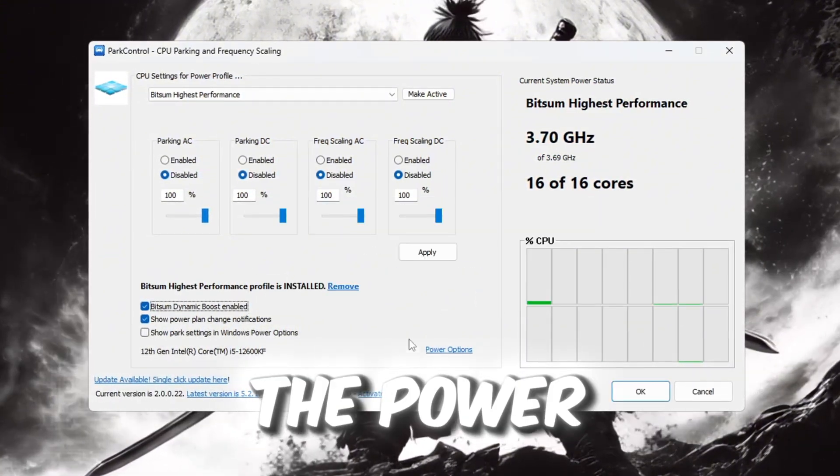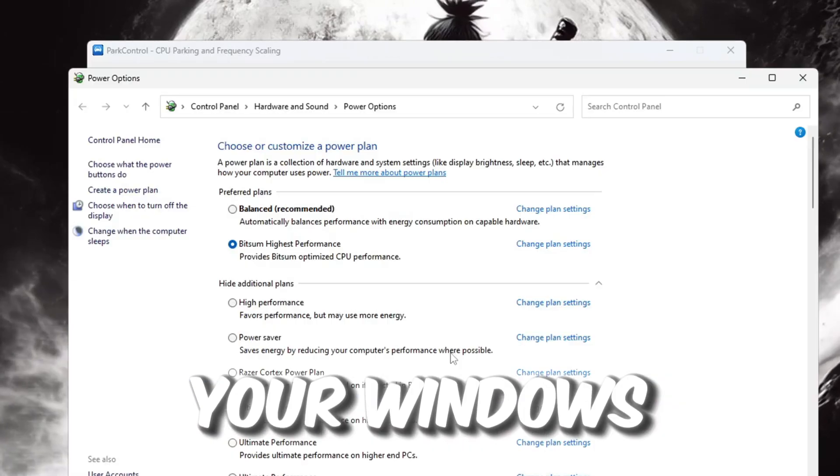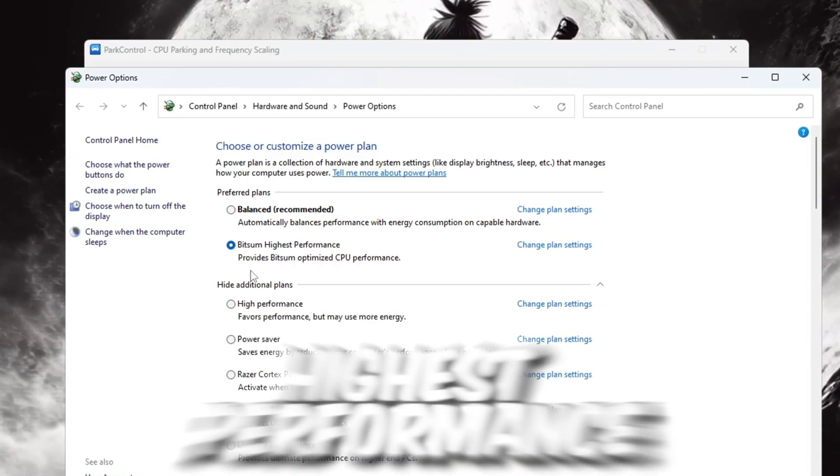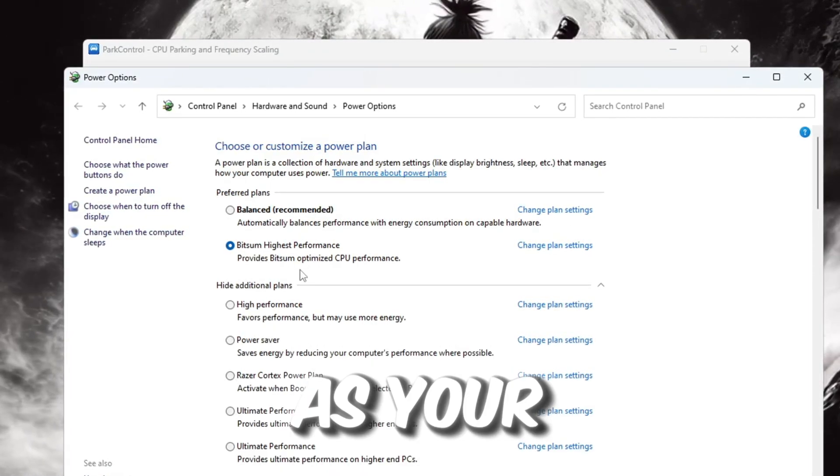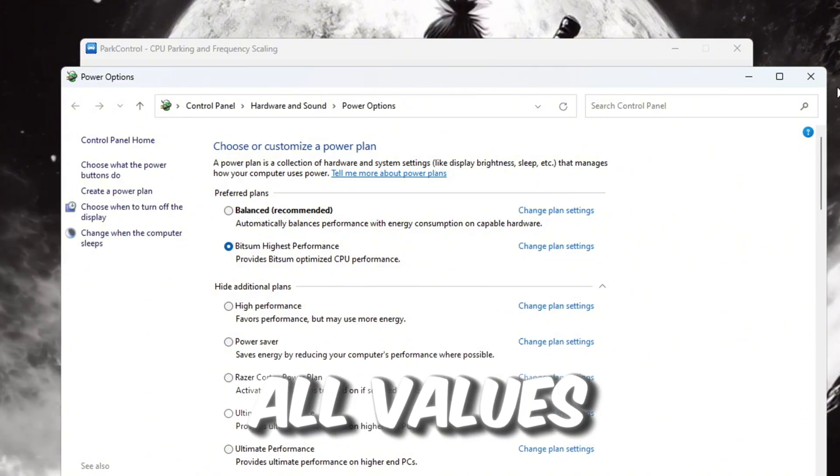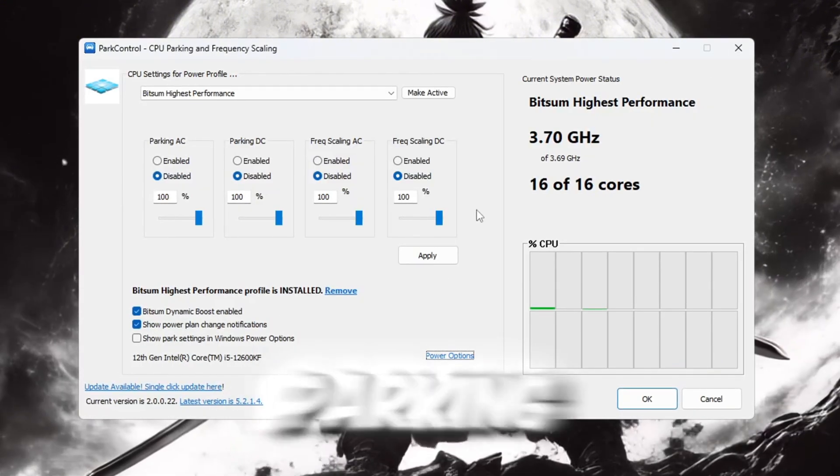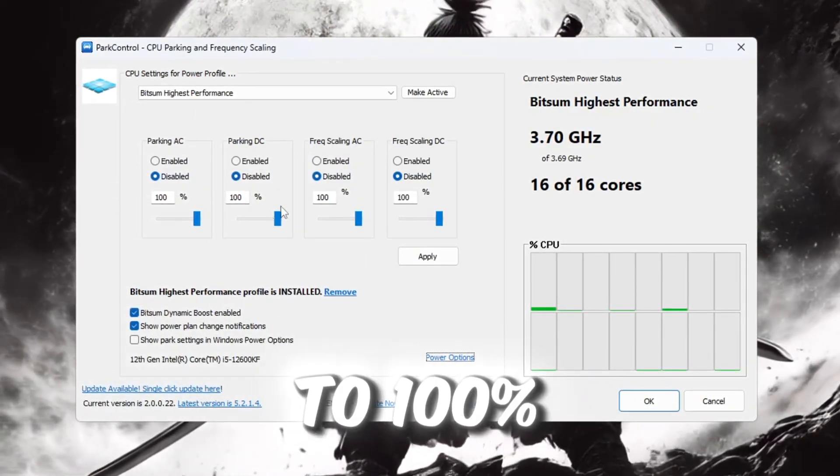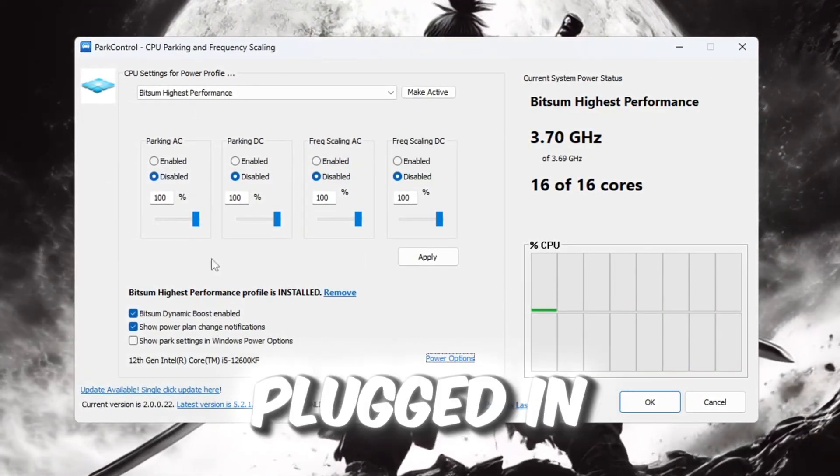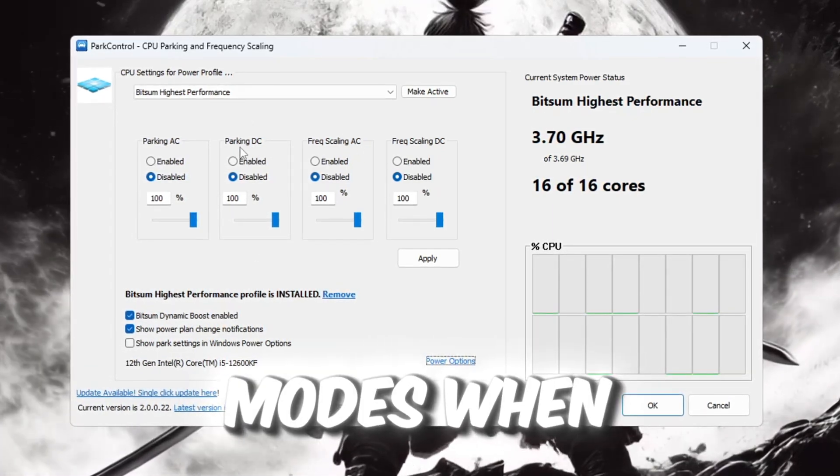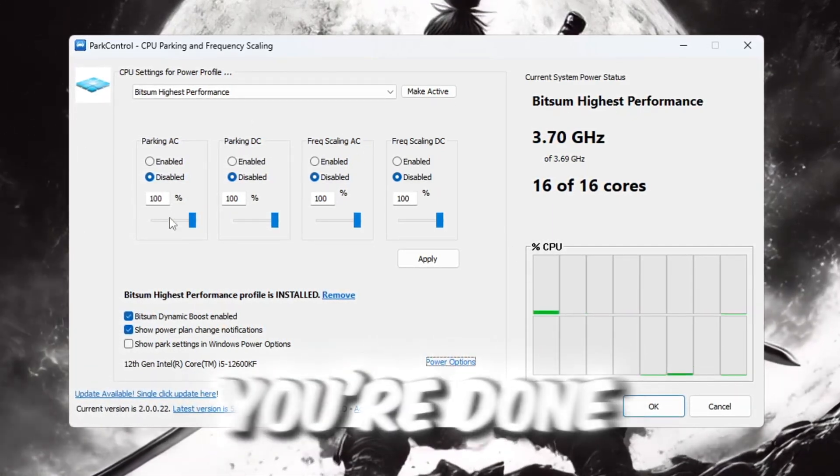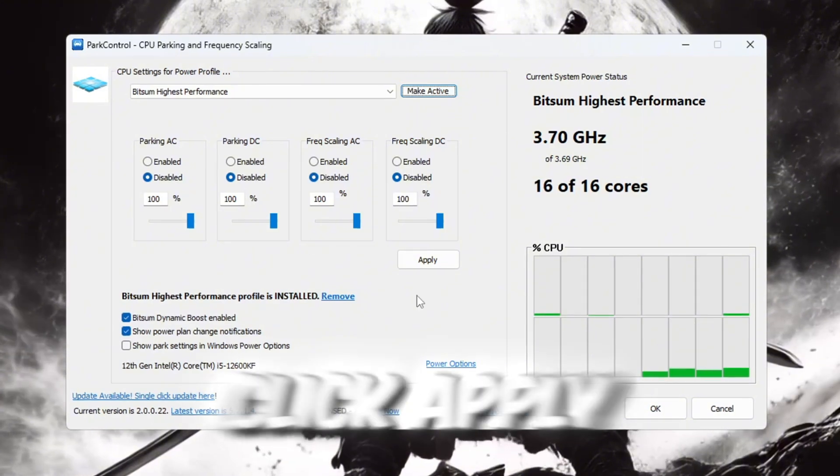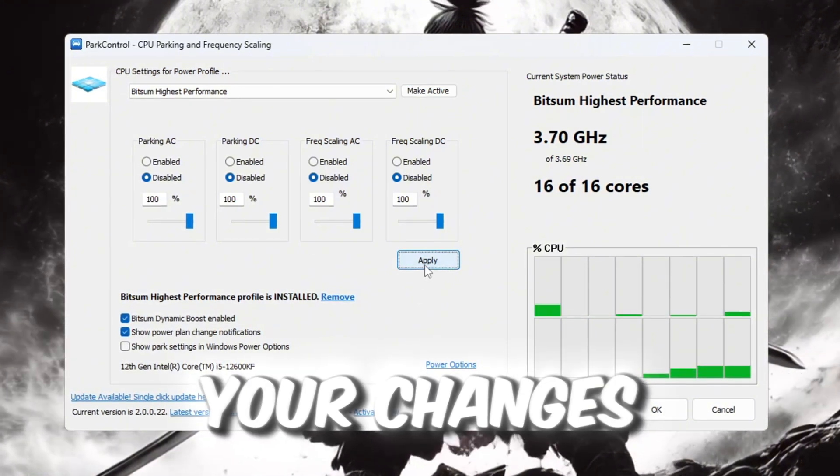Now open the power options in your Windows system. Choose Bitsum Highest Performance as your active power plan. Check that all values for CPU parking and scaling are set to 100% for both plugged-in (AC) and battery or DC modes. When you're done, click Make Active, then click Apply to save your changes.